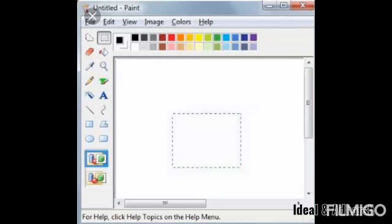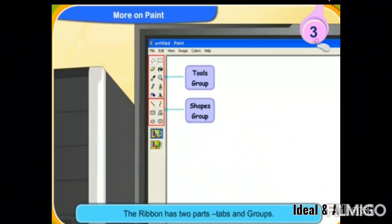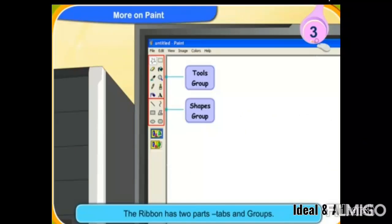In this window we can draw and color pictures. The ribbon has two parts: Tool Group and Shapes Group. Let me tell you about the Tool Group and about Shapes.